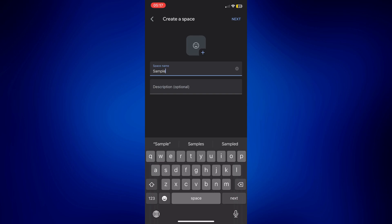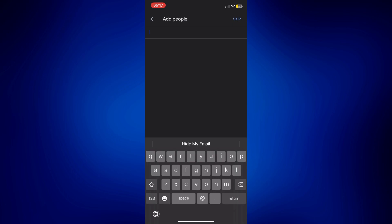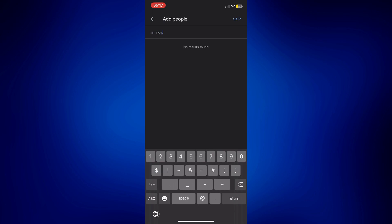For this video I'm just gonna tap on next at the right top corner and now I can add people in this space. So let me just add my other email here.